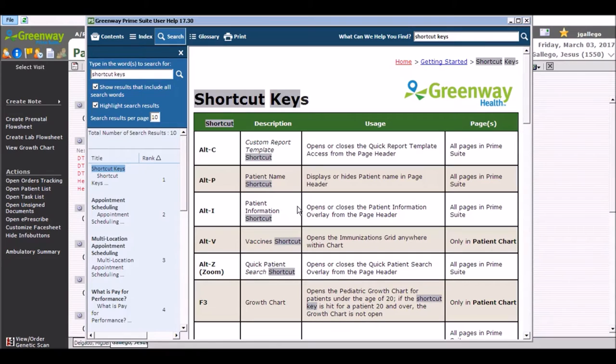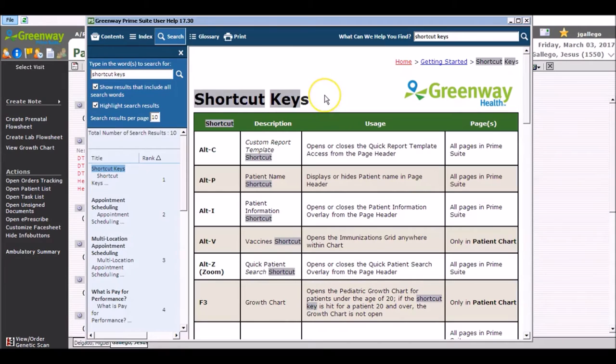Although we don't recommend printing out items from the Prime Suite user help menu due to their length, this is a short one and a half page reference sheet and can be printed or just viewed on this menu for reference.